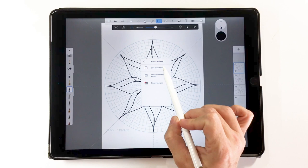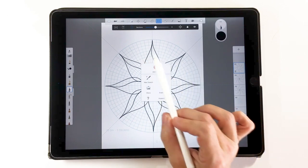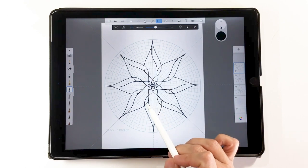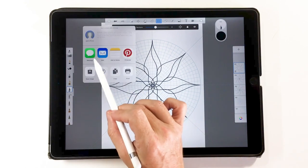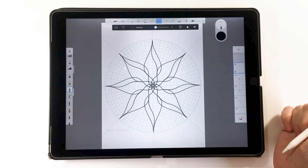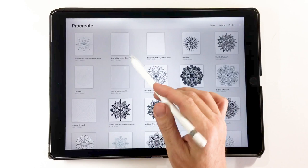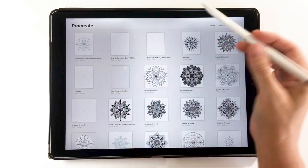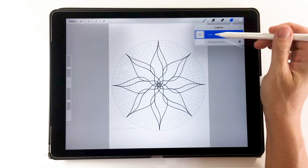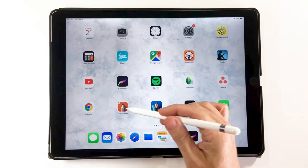I'm creating on separate layers so I can show you how the layers transfer. First, I'll show you how NOT to do it. Normally in the gallery you would save your current sketch, but there's another option called Share. I'll show you what happens if you use that — we share it to Procreate and then go into Procreate. The new file shows up, but it's all on one layer. That's not what we want — that is not a PSD file.